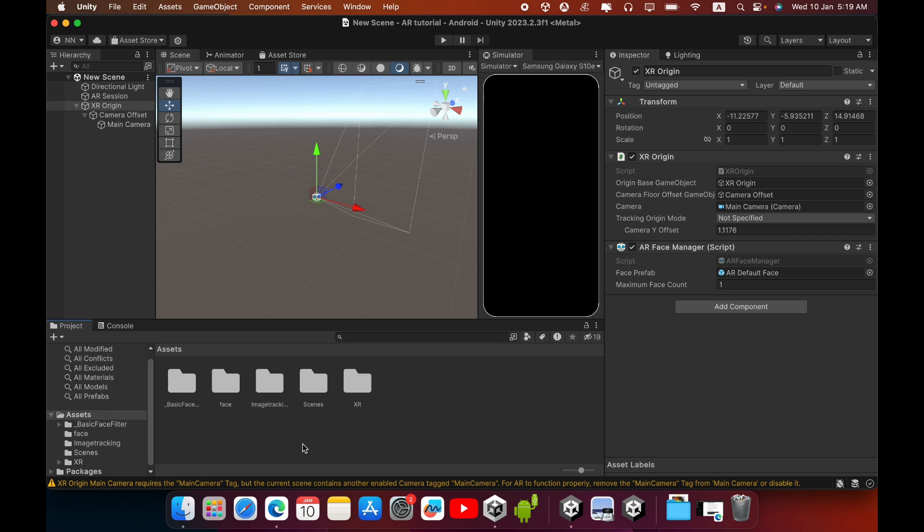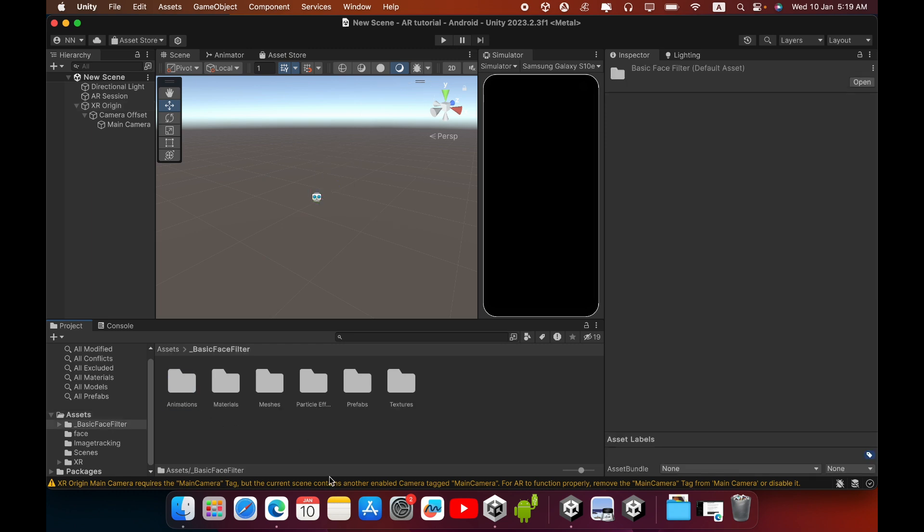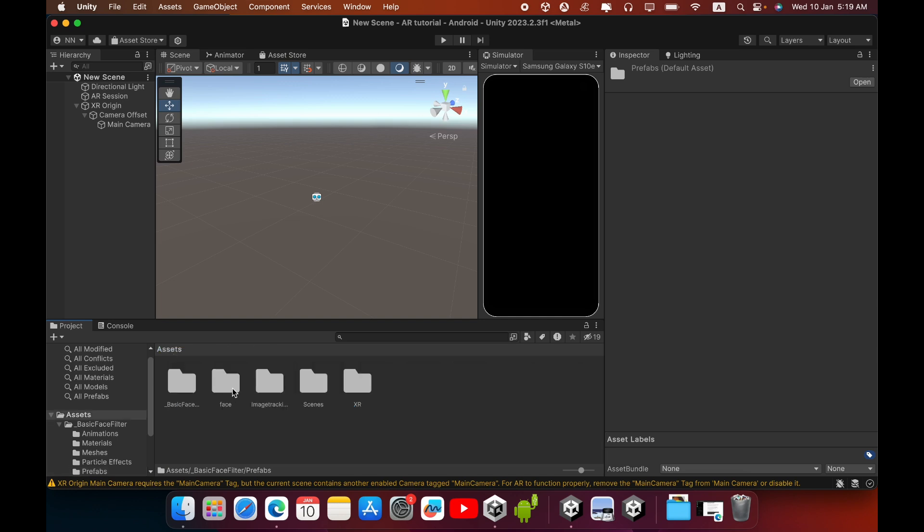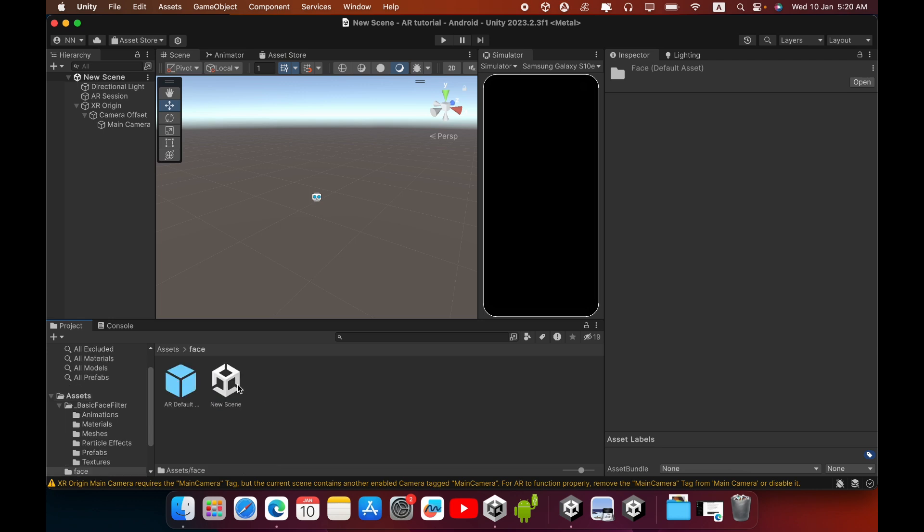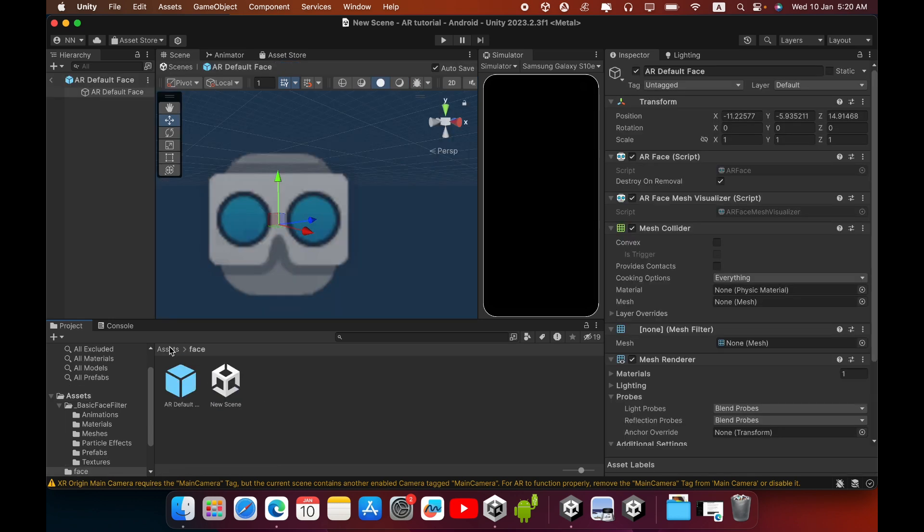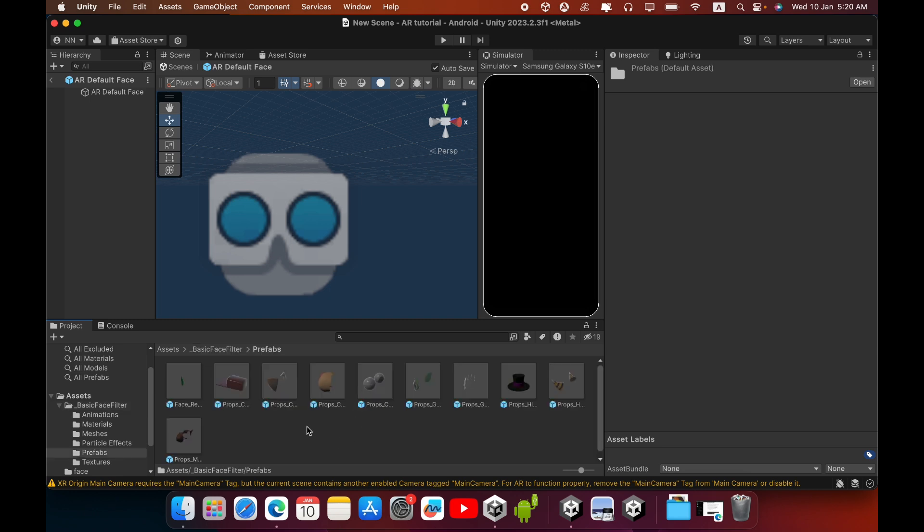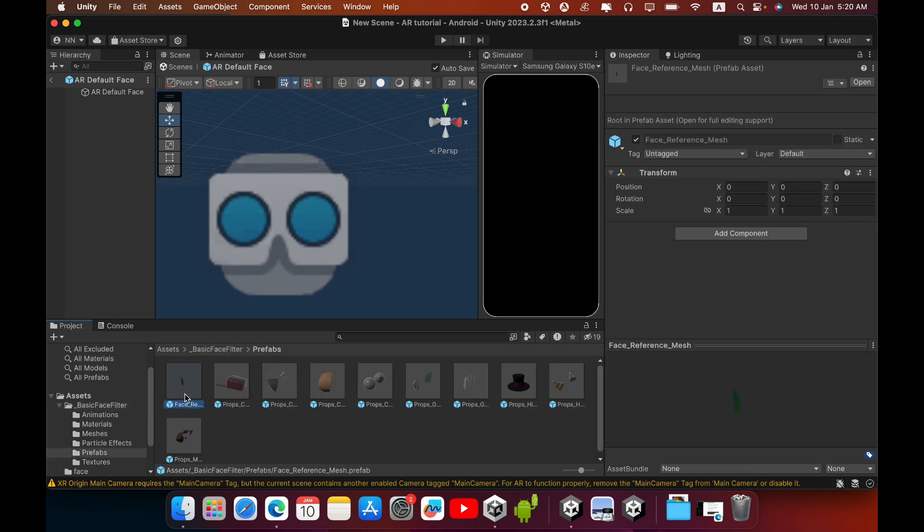In the Basic Face Filter there are some prefabs like hats, caps, and some fancy items. Go to your AR Default Prefab, then again go to Basic Face Filter. Inside the Basic Face Filter folder you can see a Prefab folder. Then select this Face Reference Mesh.